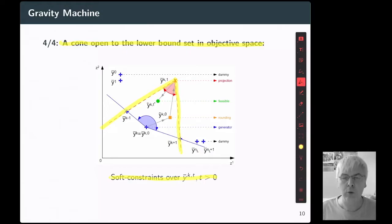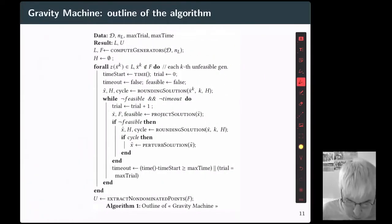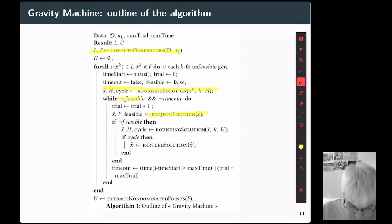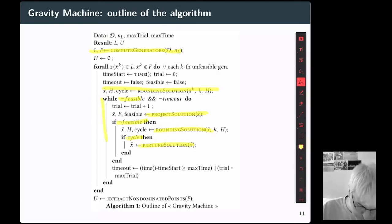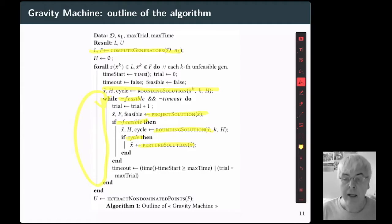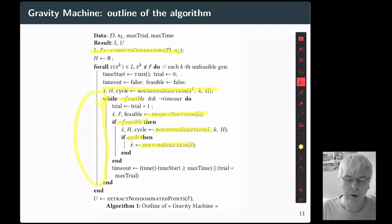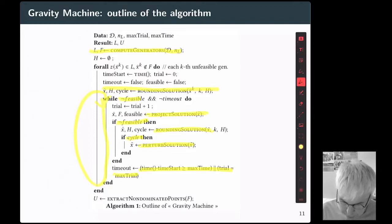This is a summary of the algorithm. First step: compute the generators. Round the solution. If the solution is feasible, we are done for this generator. If not feasible, project the solution onto the polyhedron. If not feasible after projection, round this solution again. If a cycle is detected, perturb the solution and loop while the stopping condition is not fulfilled — meaning while the solution is not feasible or the timeout is not activated.